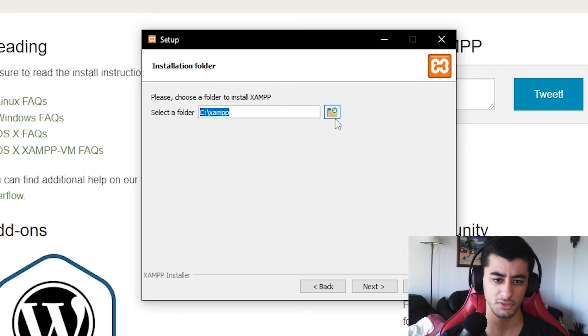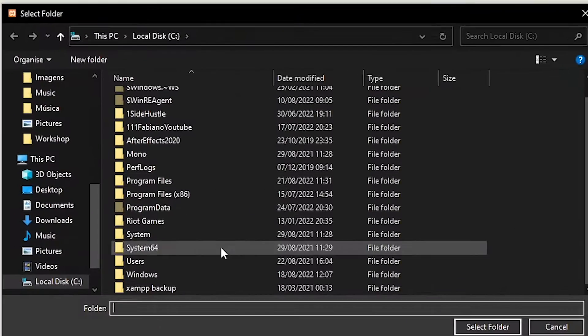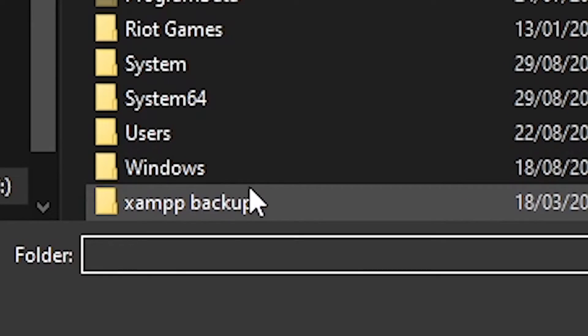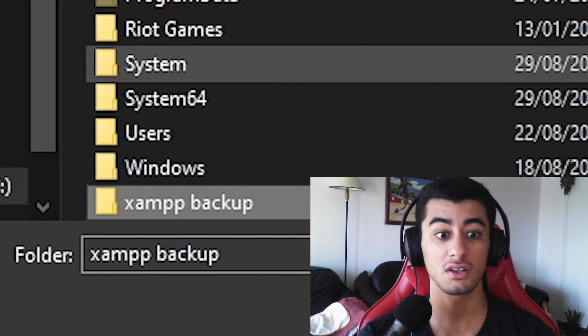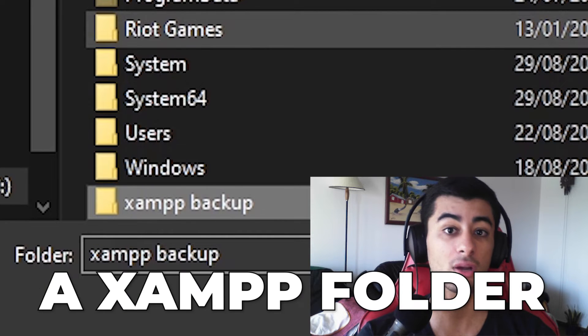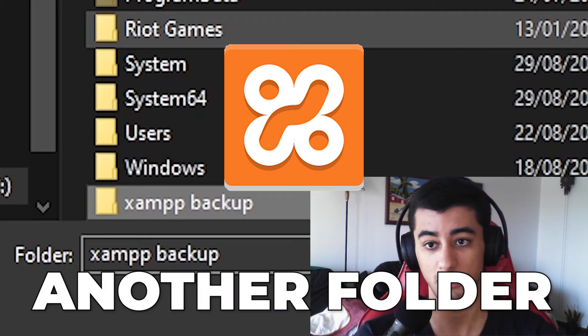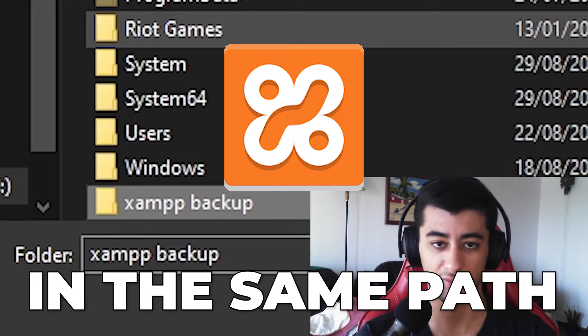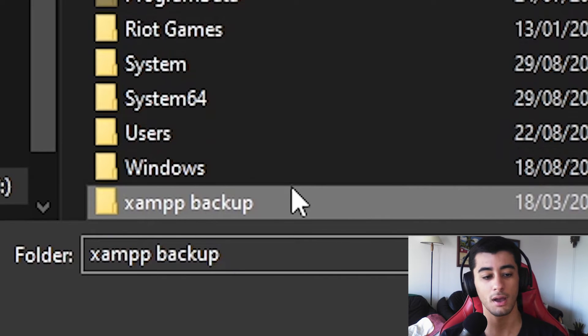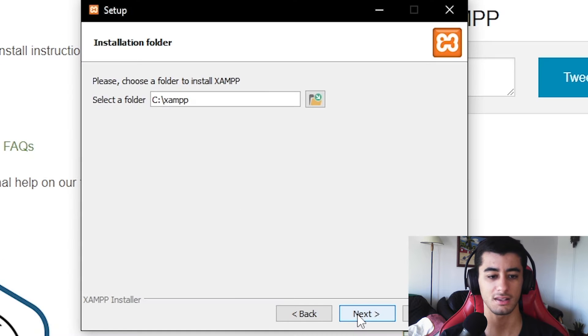Next, check the installation folder. In case you've already tried to install XAMPP but couldn't, click on this folder. You may find an existing XAMPP folder — just delete it, because XAMPP will not install into a path where an XAMPP folder already exists. I renamed my old XAMPP folder to 'xampp_backup', then clicked Next.